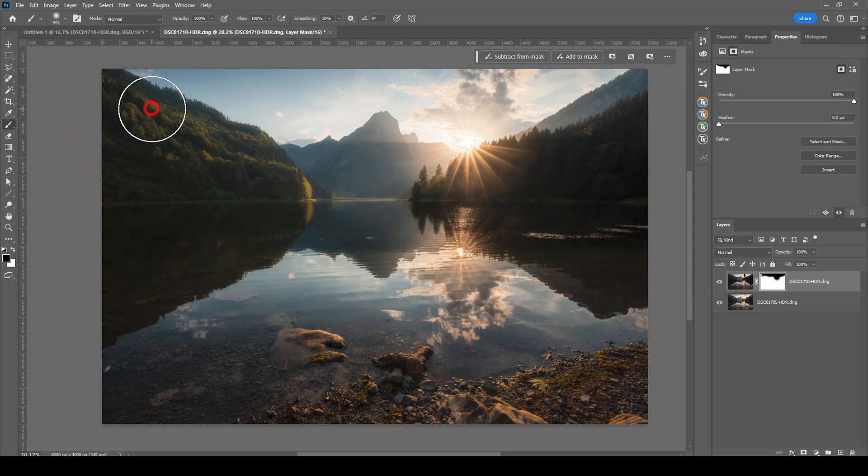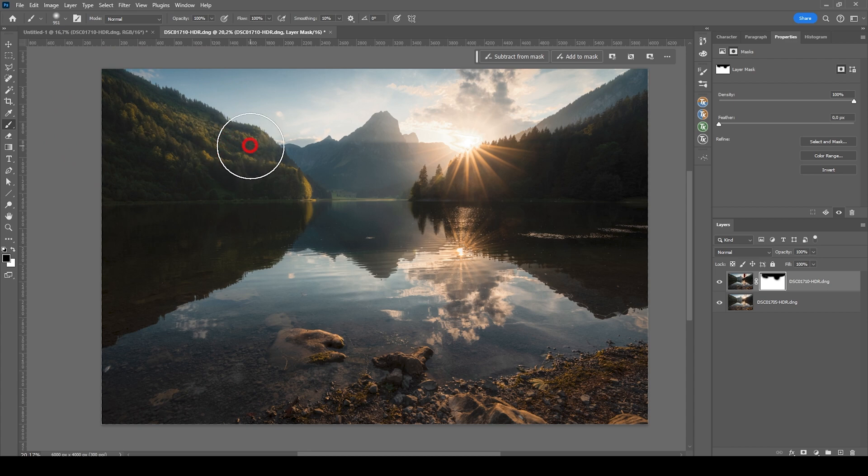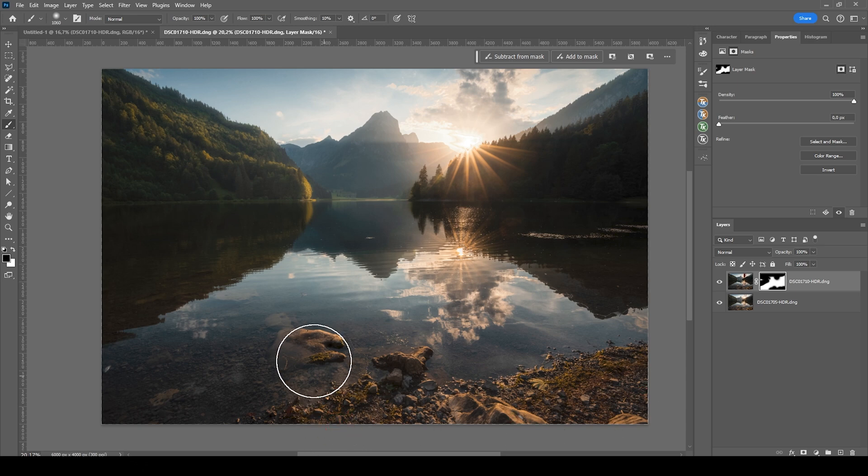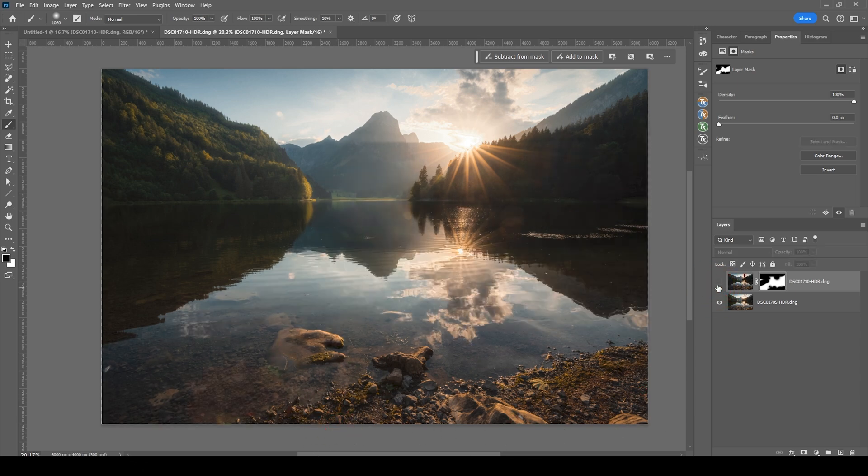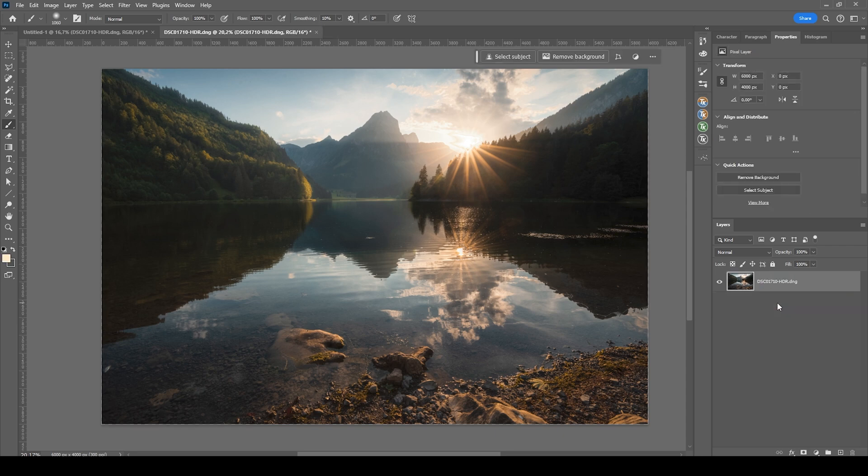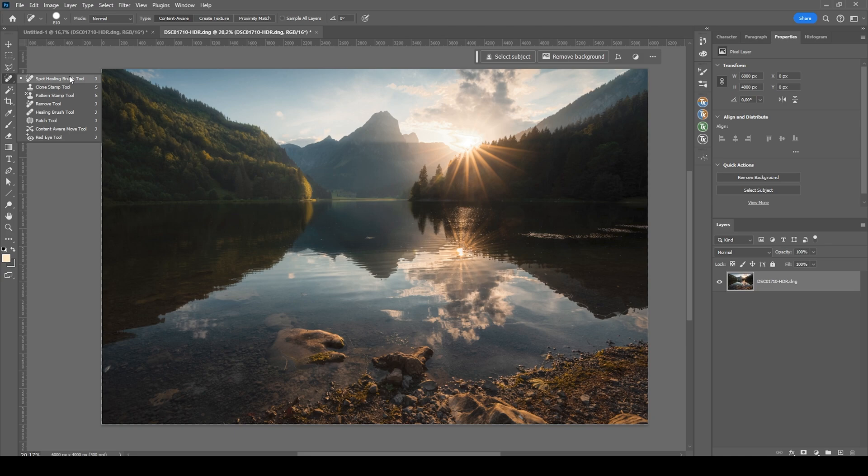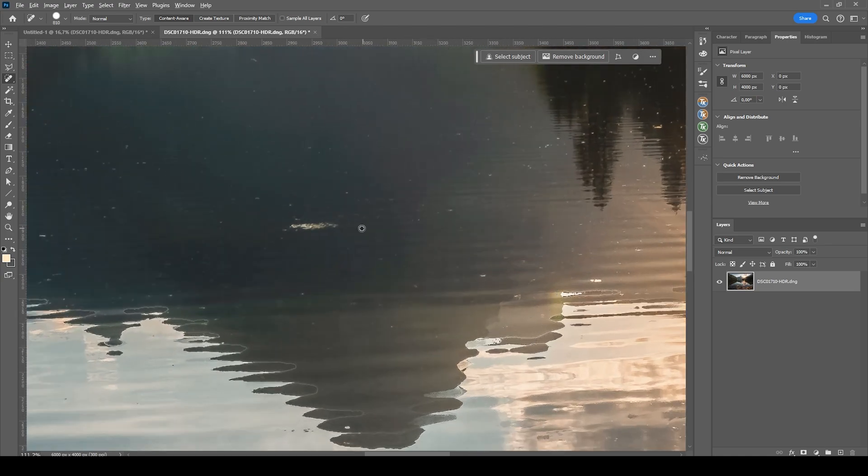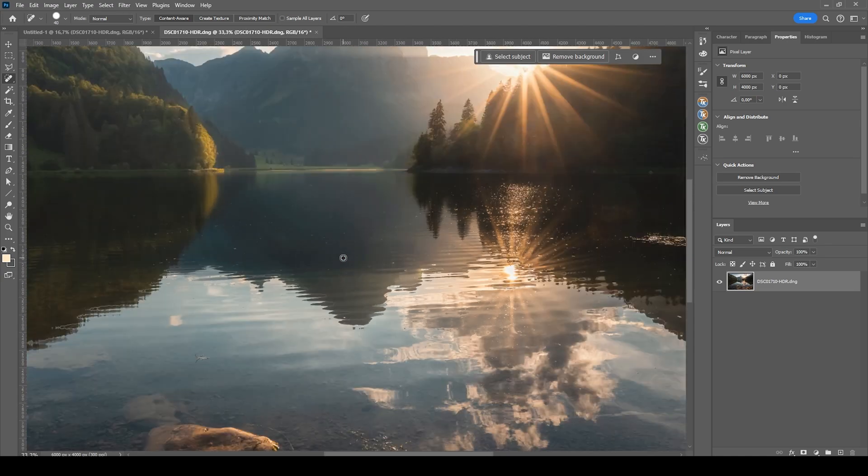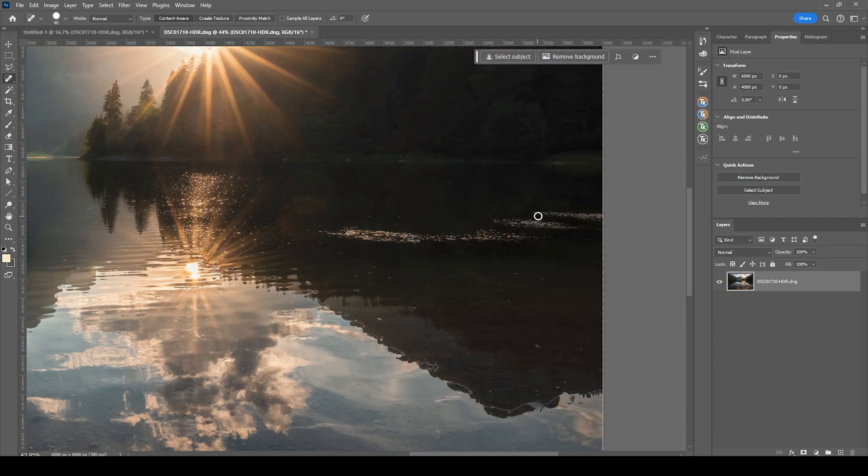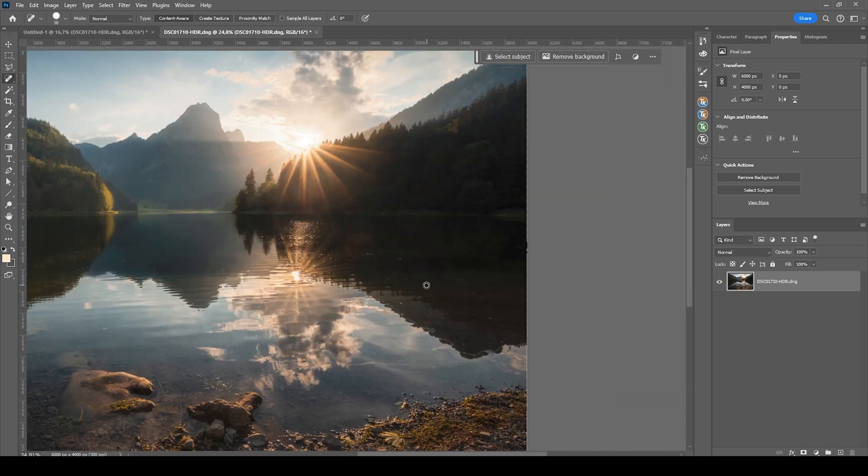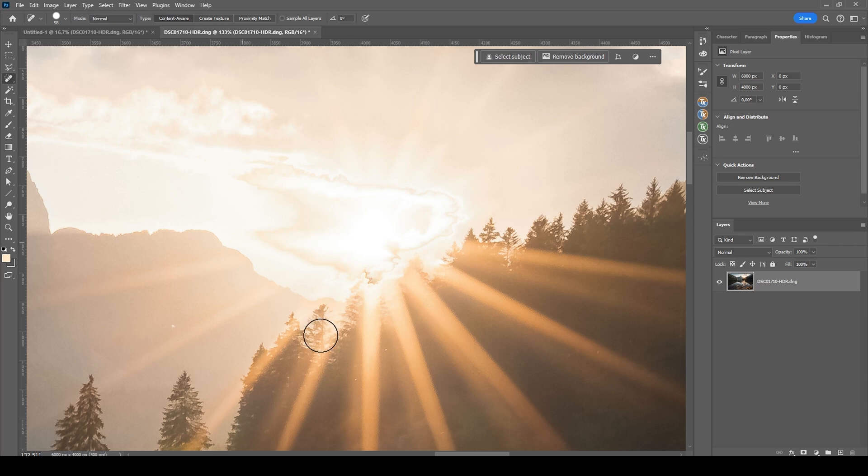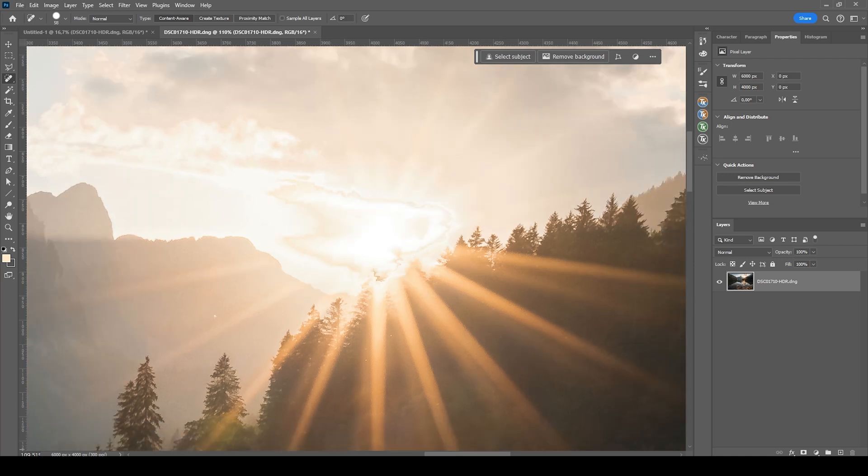Let's also reveal some more highlights right here on the mountain. Let's also add some more warmth to those rocks in the foreground. But other than that, I'm really happy with how this is looking. So at this point, we can merge those two layers and we can start cleaning up the image. I'm going to use the spot healing brush for that and let's zoom in. Just want to remove a few things here and there.